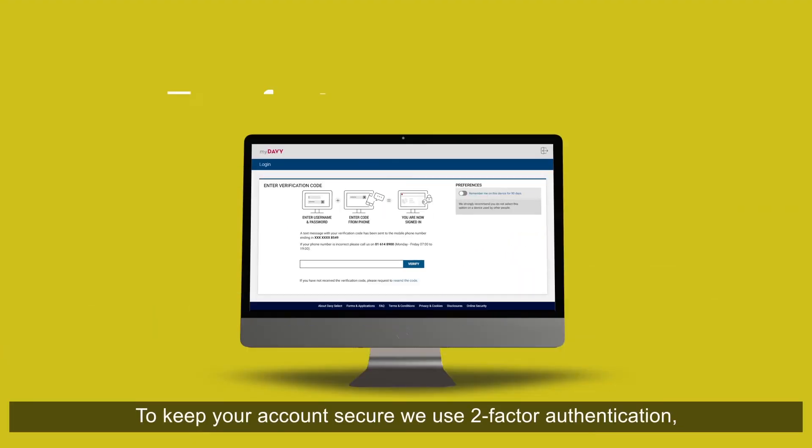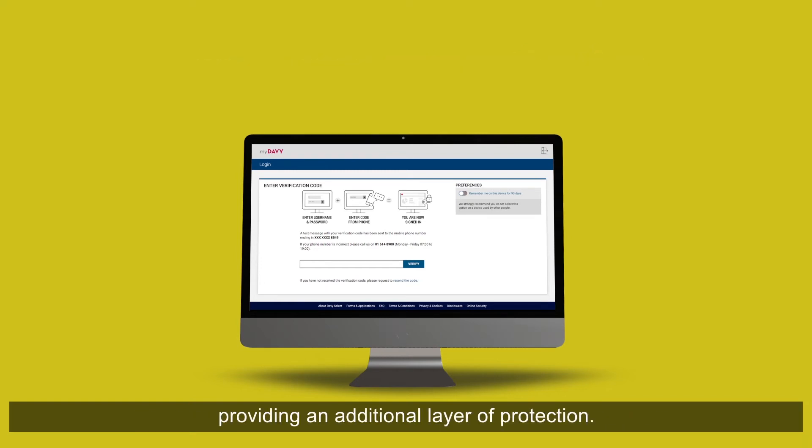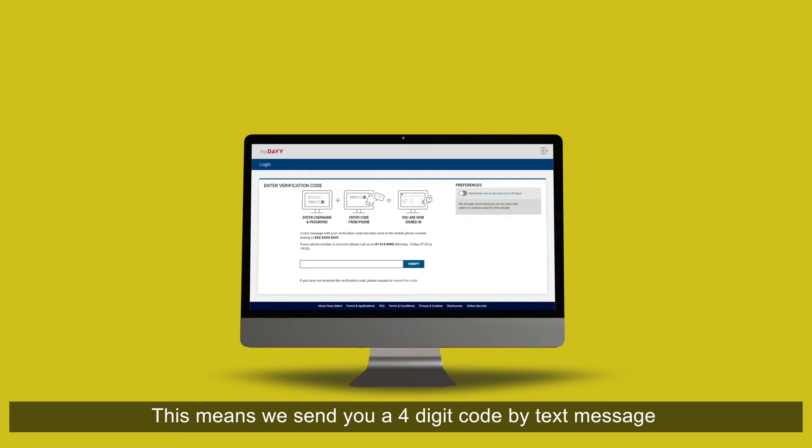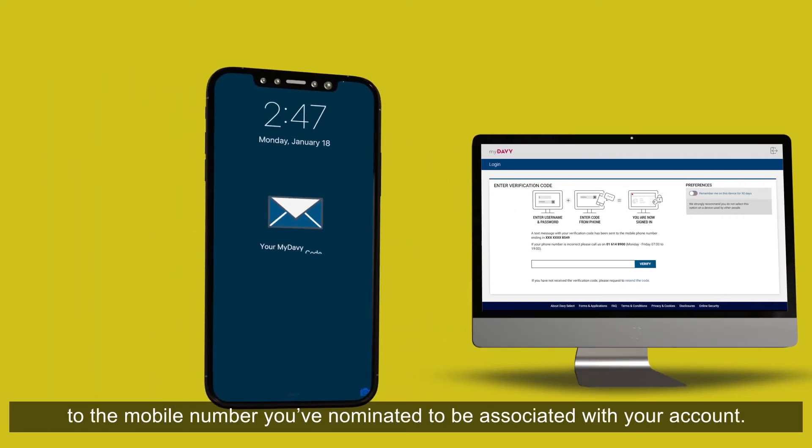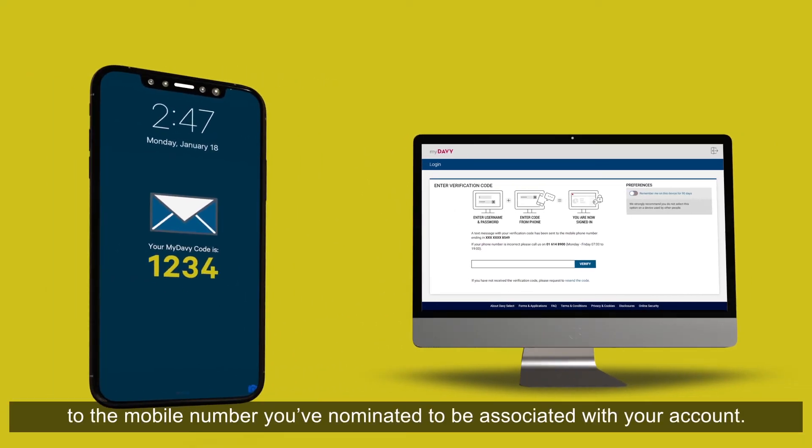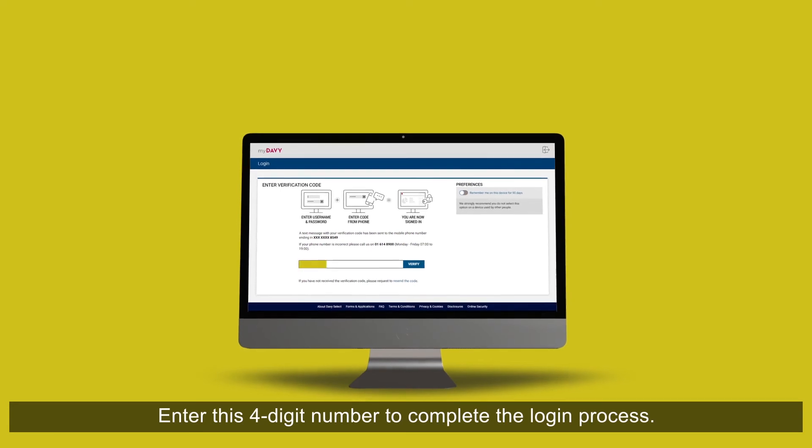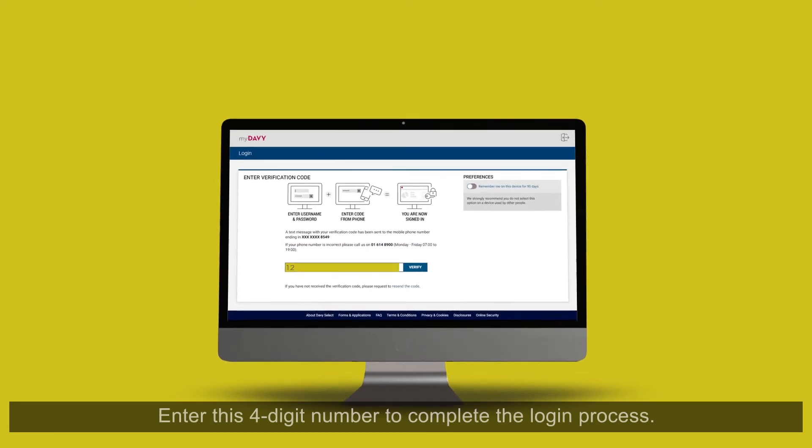To keep your account secure, we use two-factor authentication to provide an additional layer of protection. This means we send you a 4-digit code by text message to the mobile number that you have nominated to be associated with your account. Enter this 4-digit number to complete the login process.